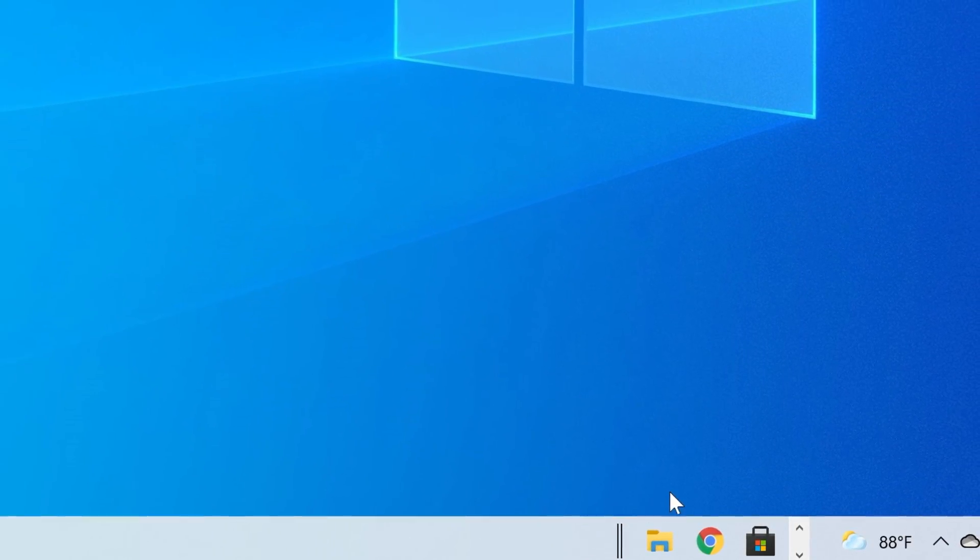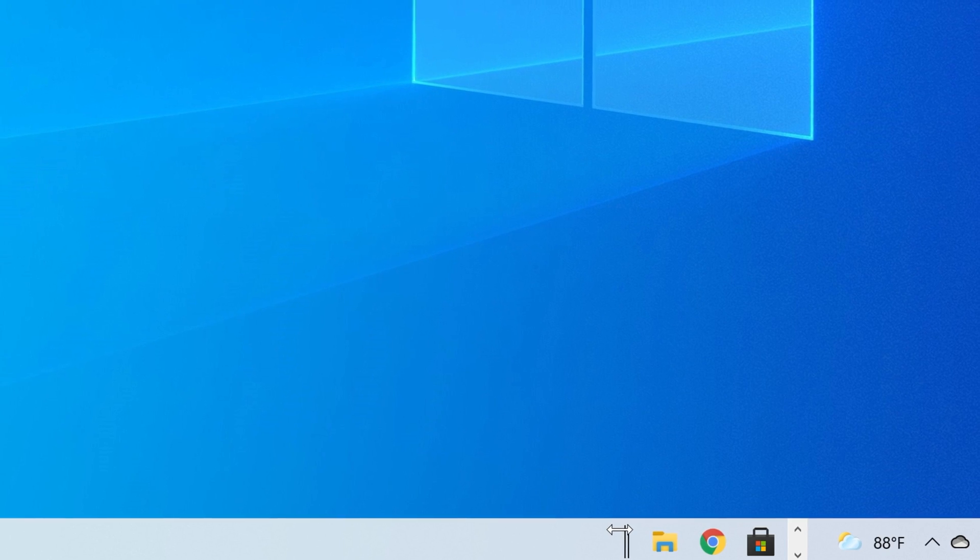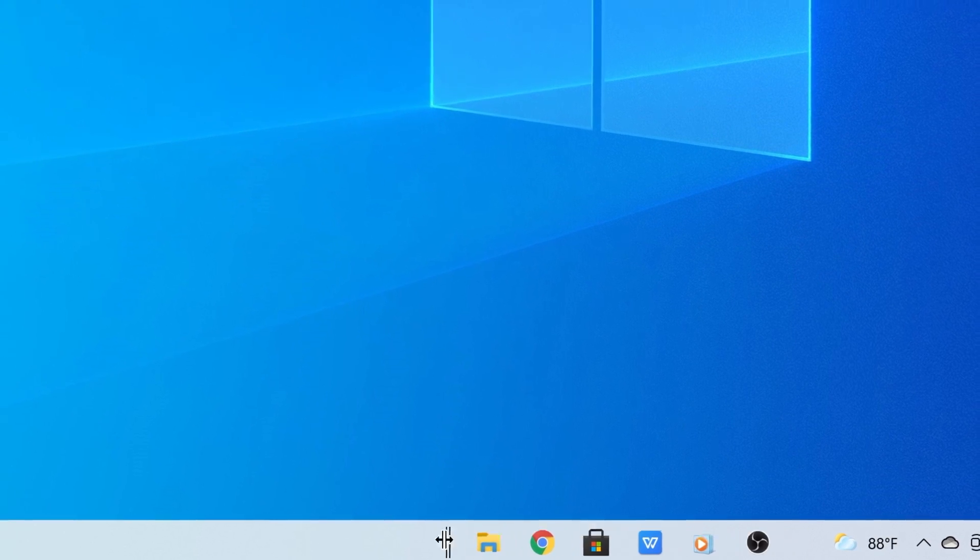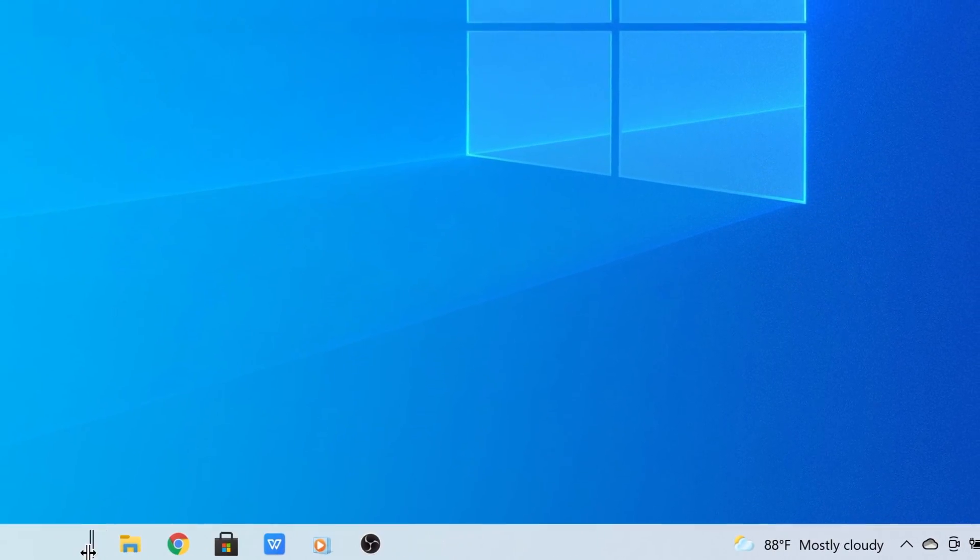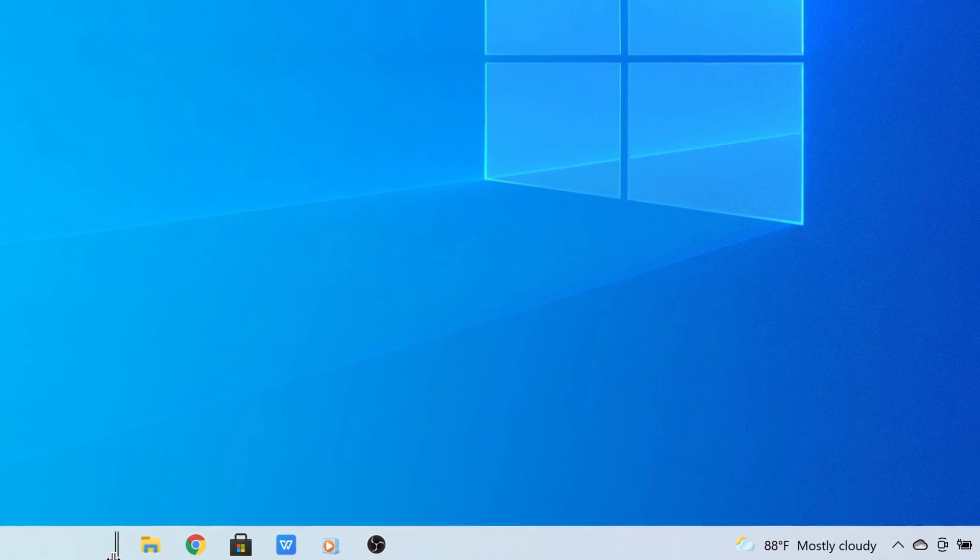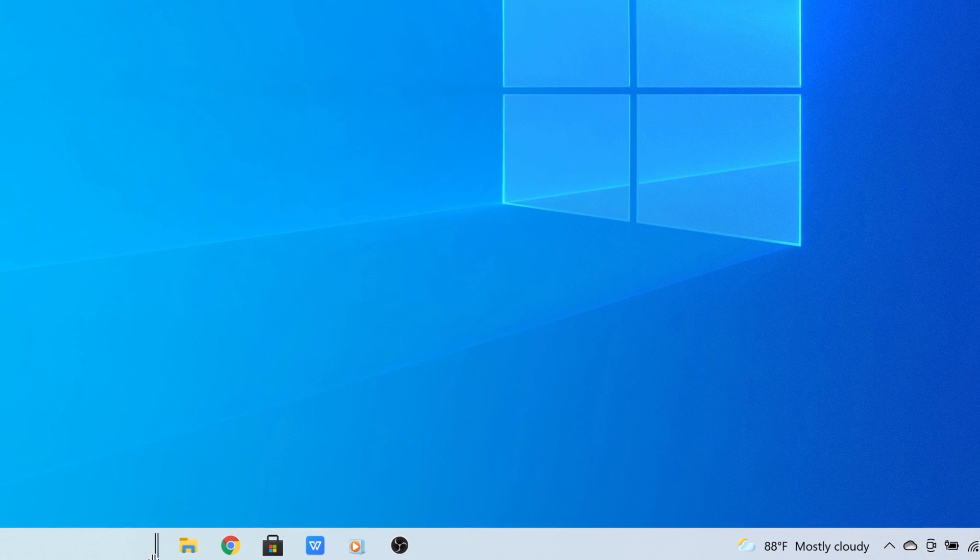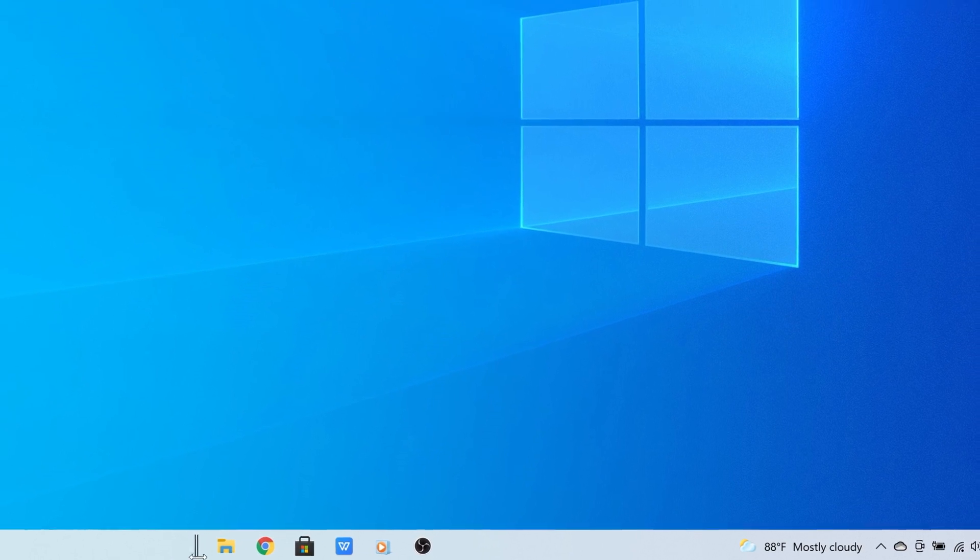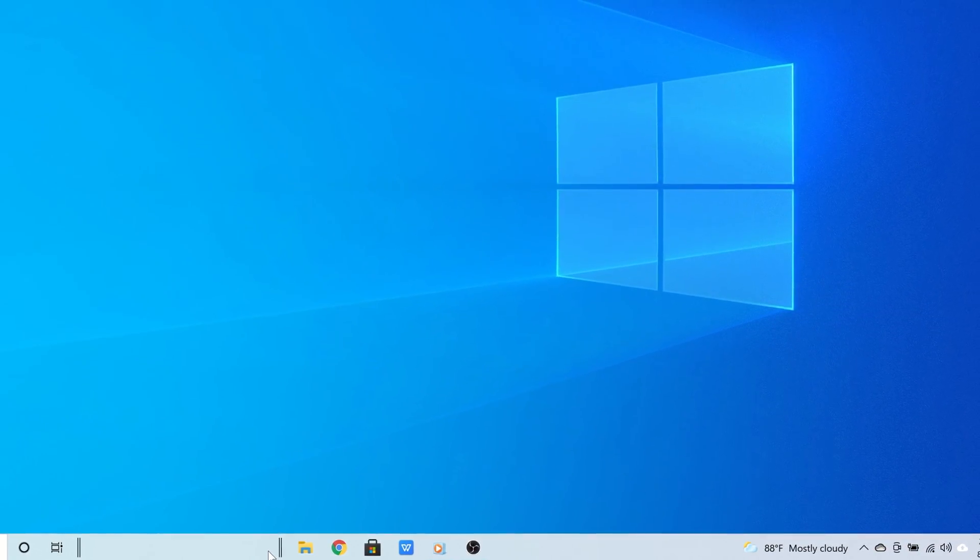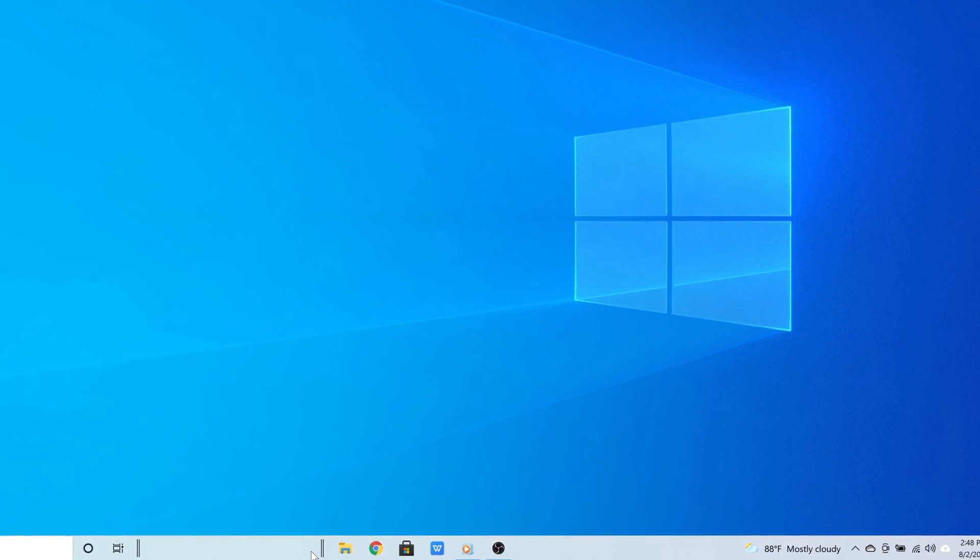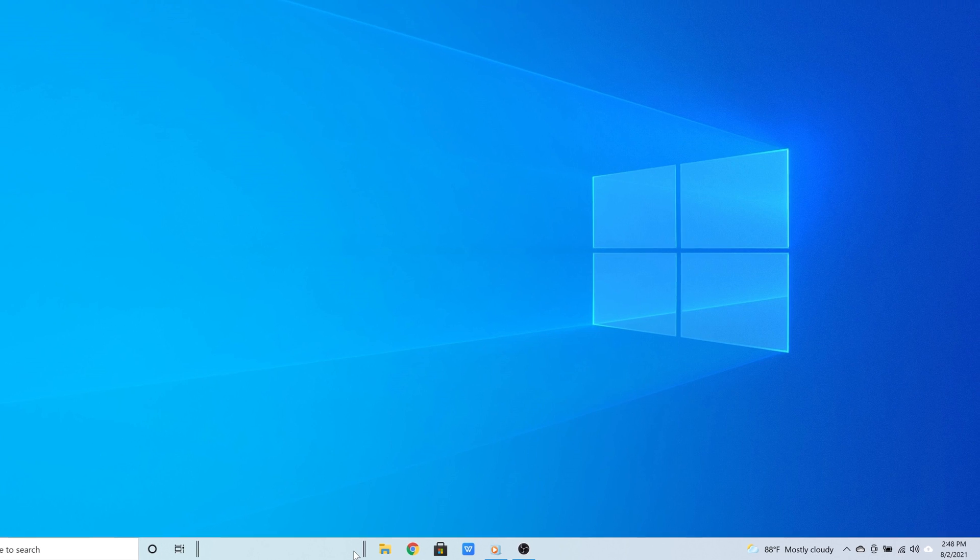And when it does, there you go, you can place the icons on the center. So now it looks just like Windows 11. It's now on the center of the taskbar.